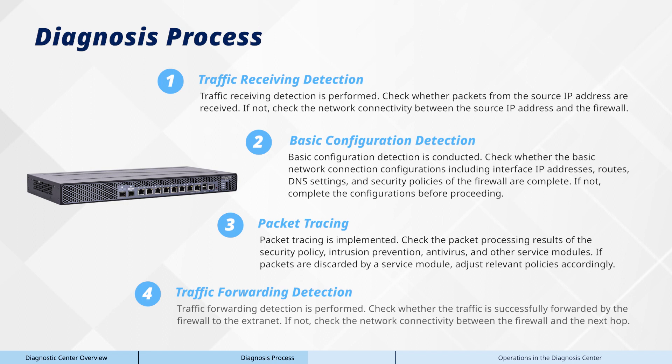Finally, traffic forwarding detection is performed. Check whether the traffic is successfully forwarded by the firewall to the extranet. If not, check the network connectivity between the firewall and the next hop.